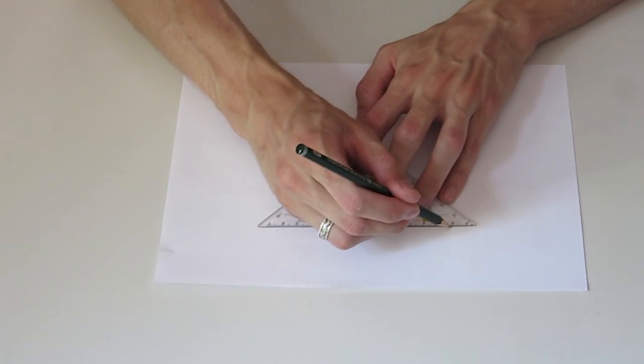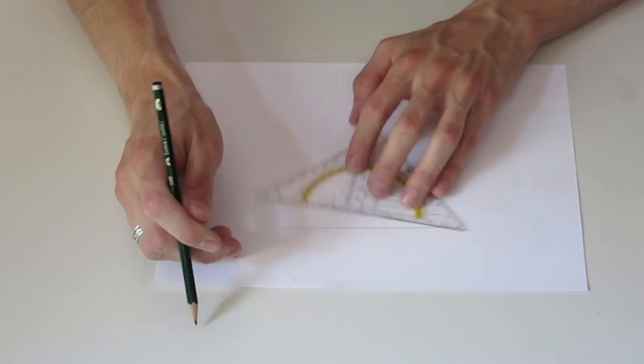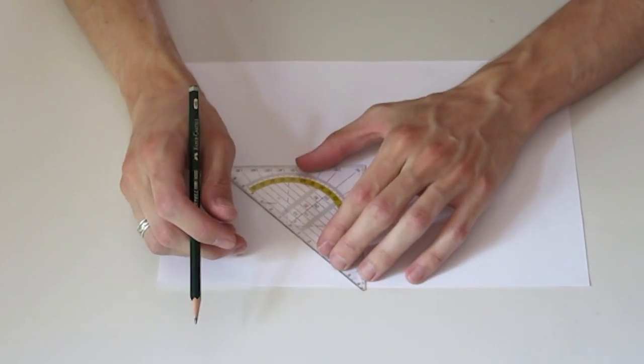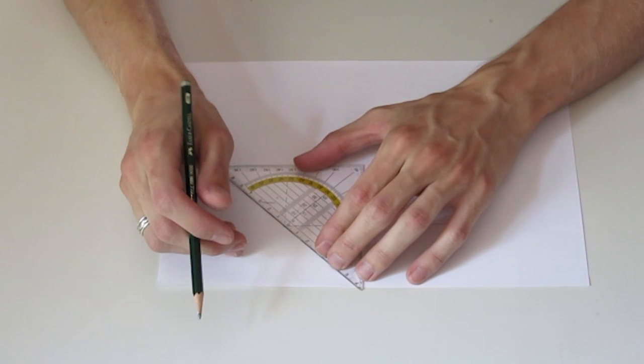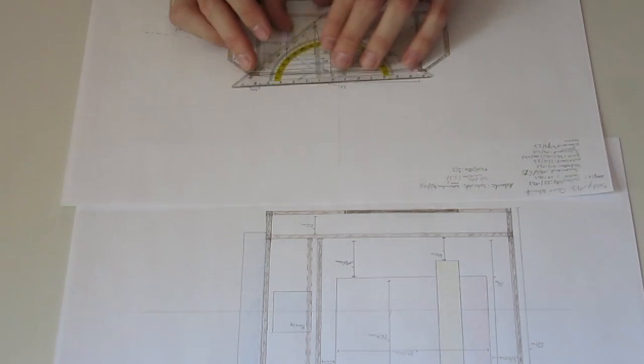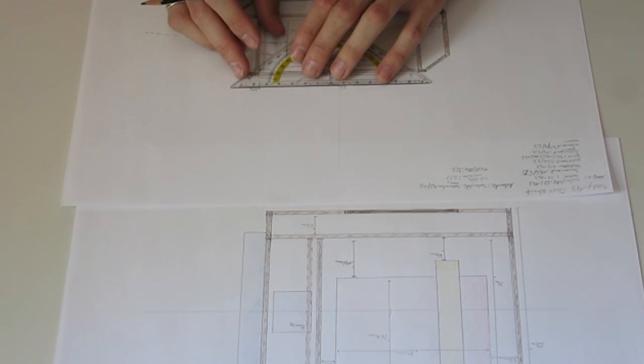I transferred the measurements of the 3D model to sketches, which I made with different scale factors.